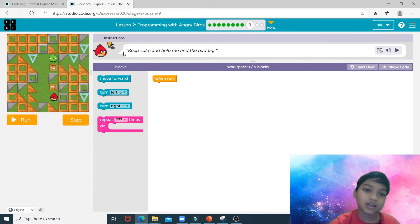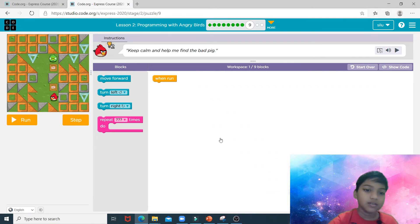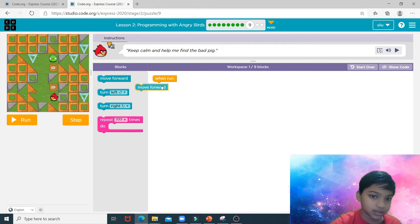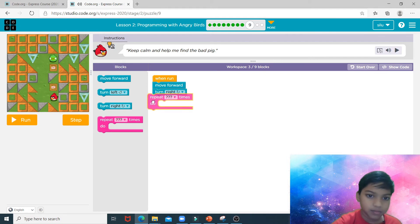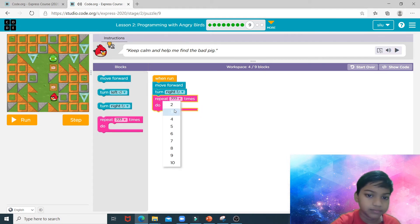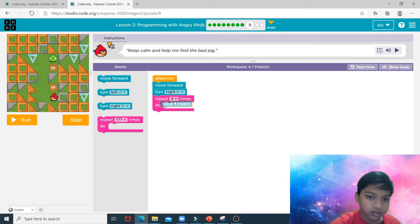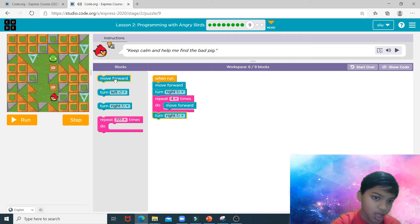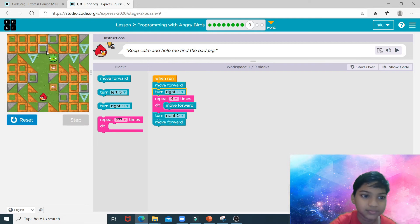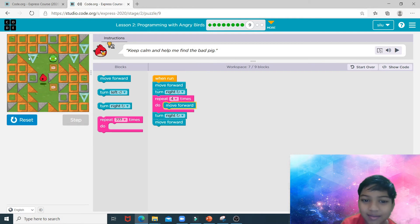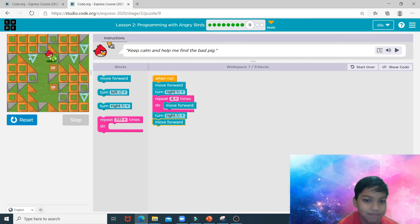Now puzzle number nine: keep calm and help me find the bad pig. Over here we need to move forward, turn right, repeat four times move forward, turn right, turn right, and move forward. Watch as Angry Bird gets the naughty pig.